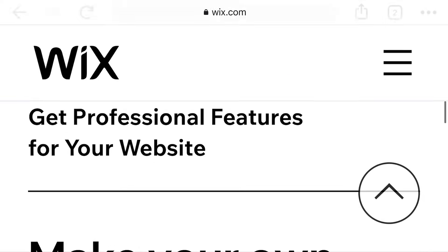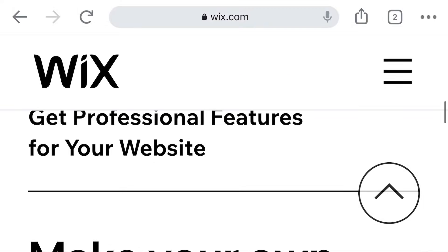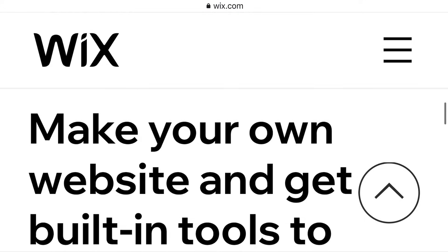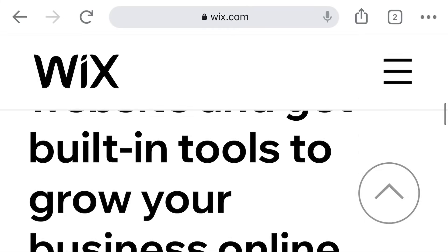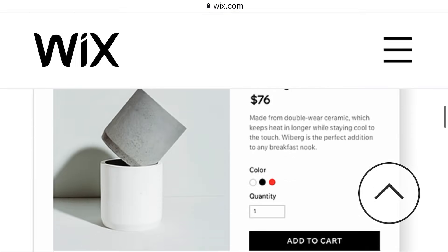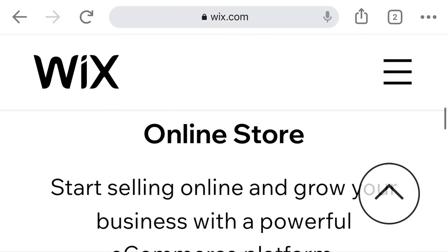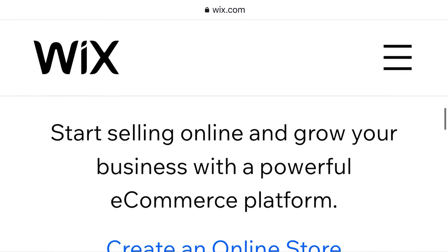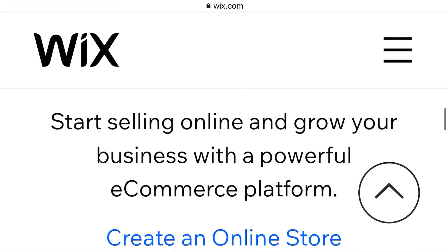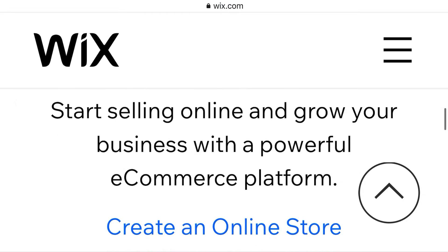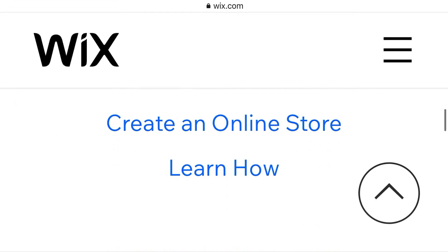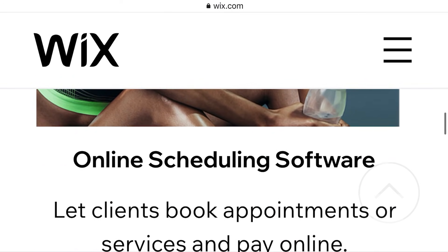Get professional features for your website. Make your own website with built-in tools to grow your business online. Online store: start selling online and grow your business with a powerful e-commerce platform. You can sell and buy anything with Wix.